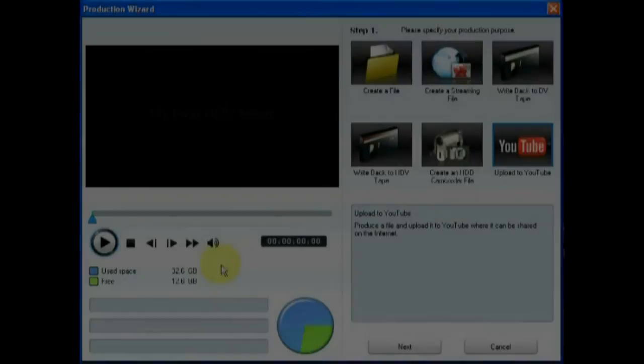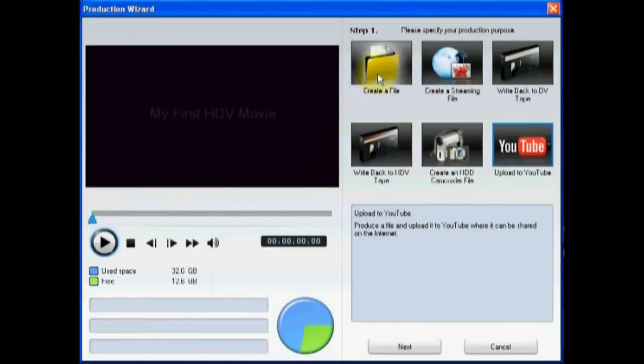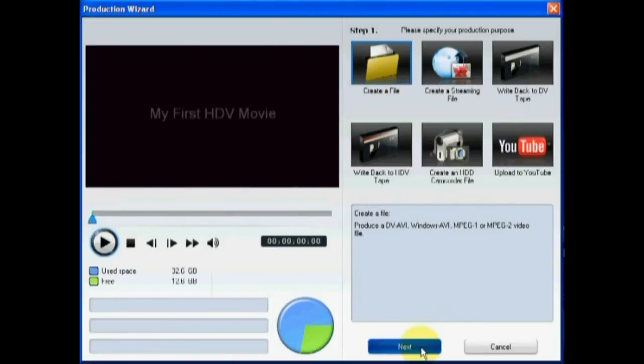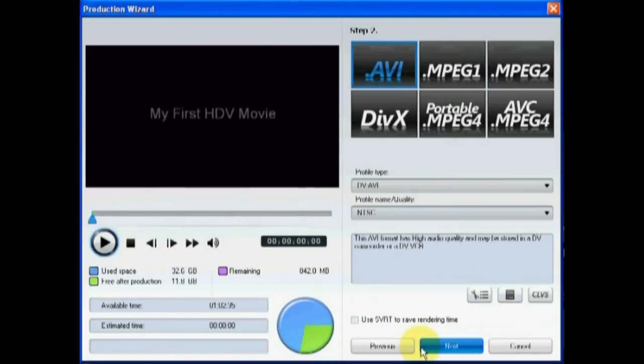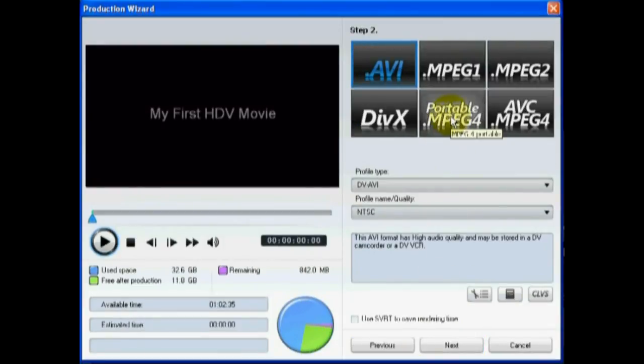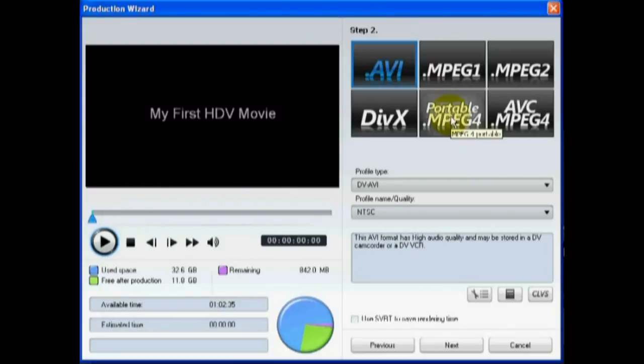To create an HD video file, once again enter the Production Wizard. In the Create a File option, select the Portable MPEG-4 option to create a high-quality file for an iPhone, iPod, or PSP.